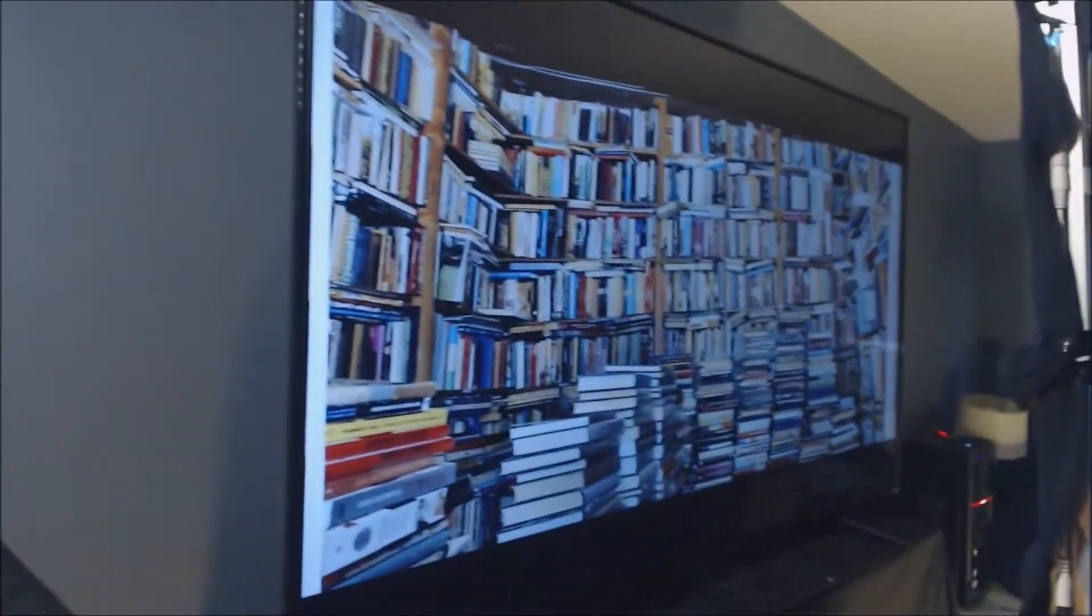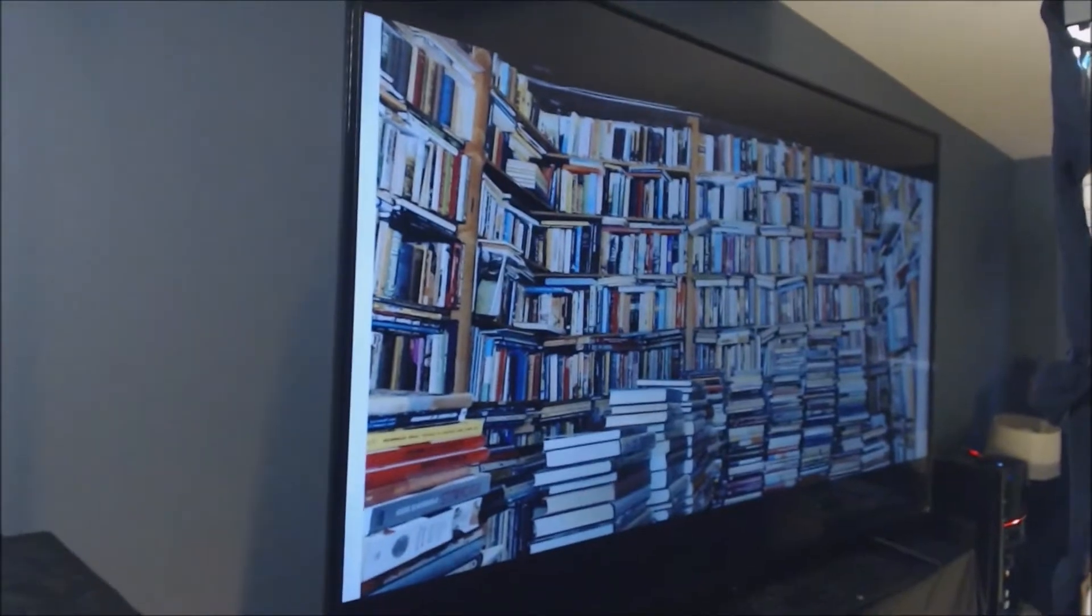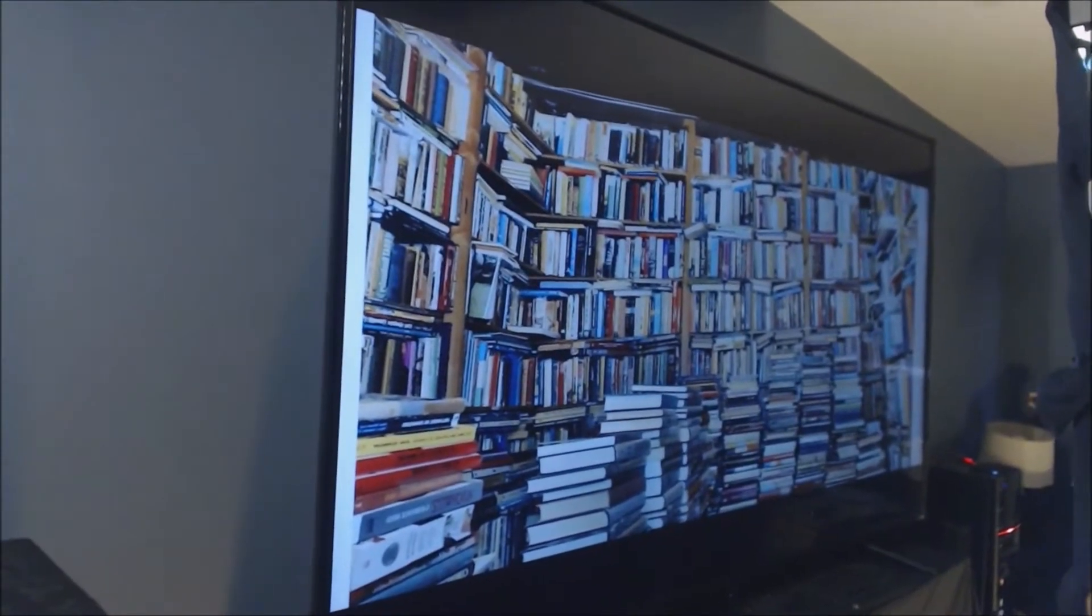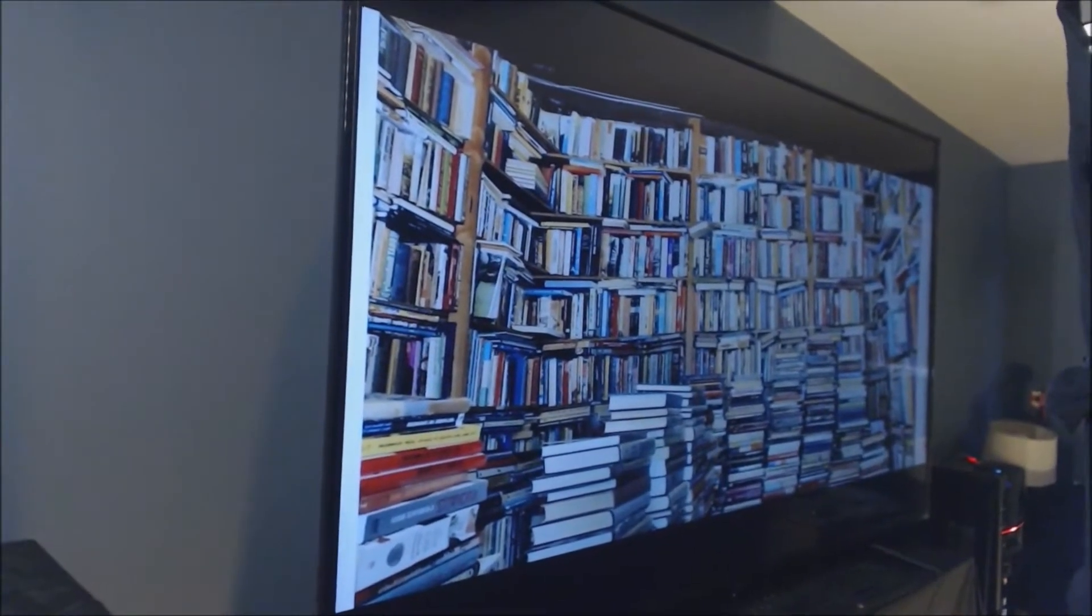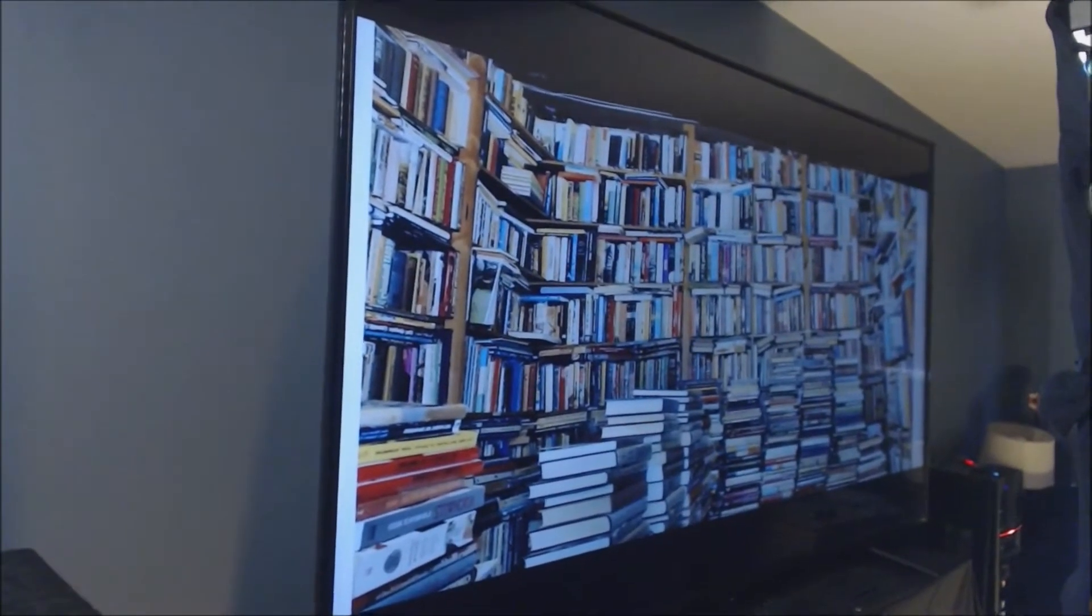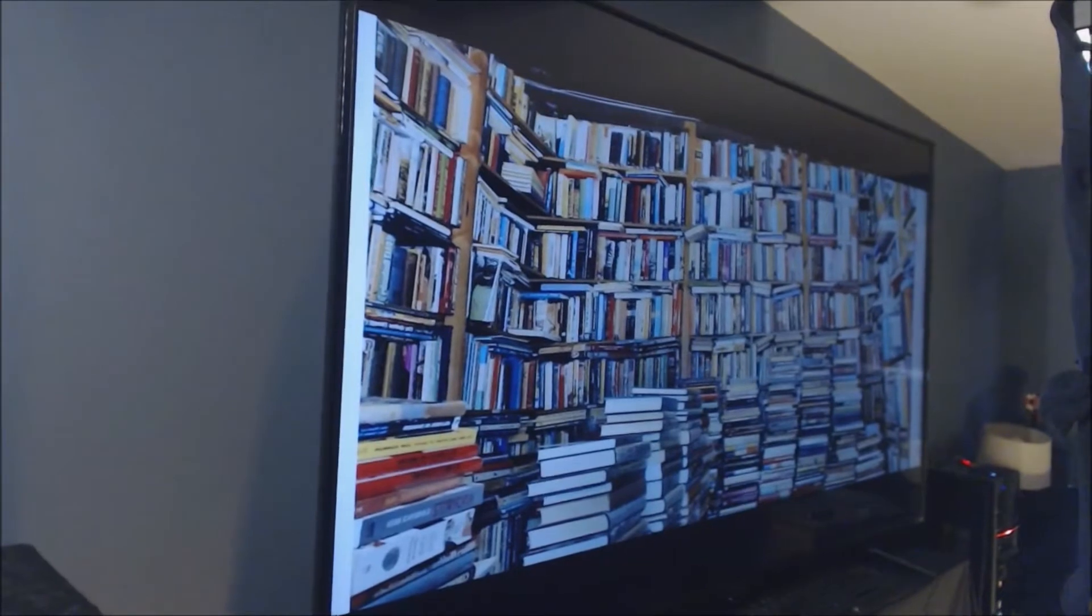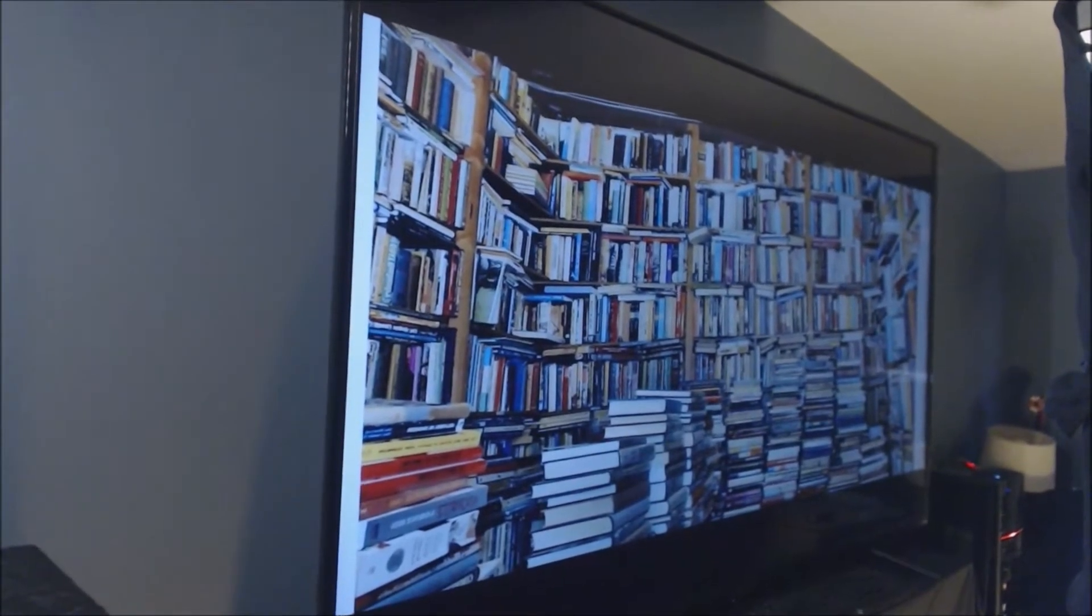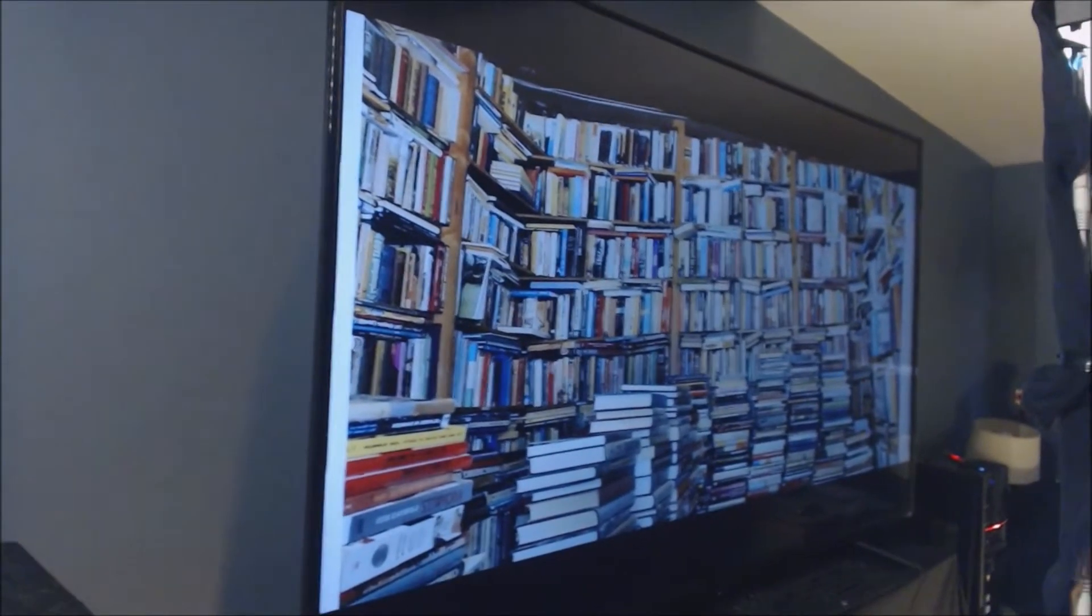Behind me, you can see I have a large flat-screen TV where I can display images, PowerPoint slides, videos, or anything I want to show the students.